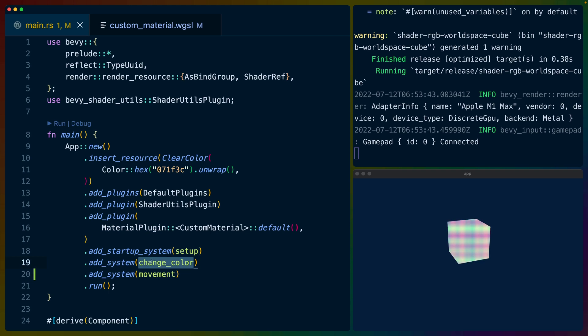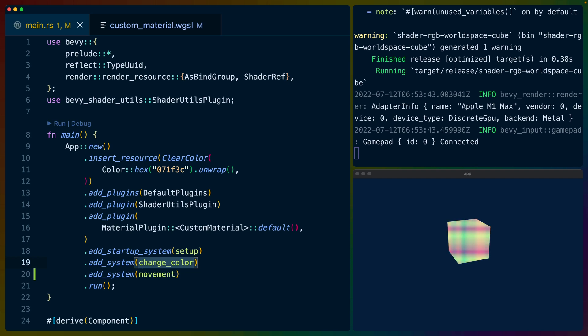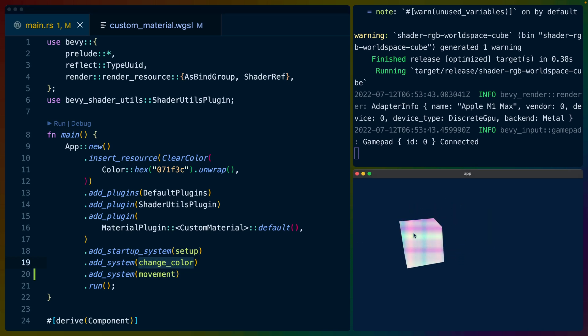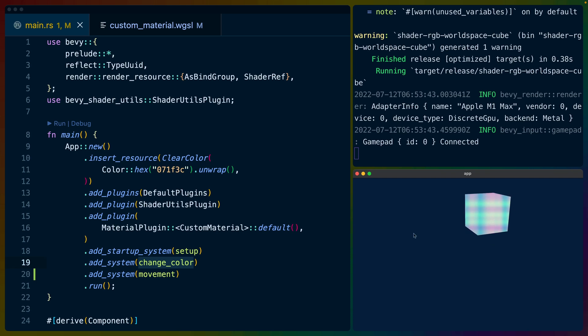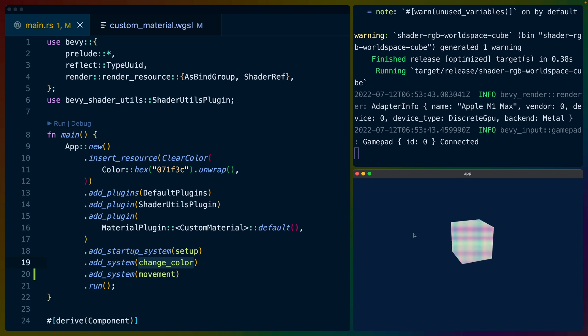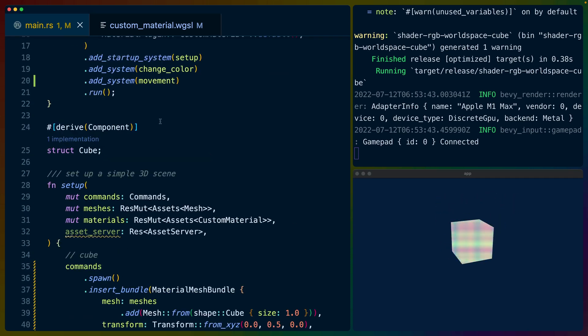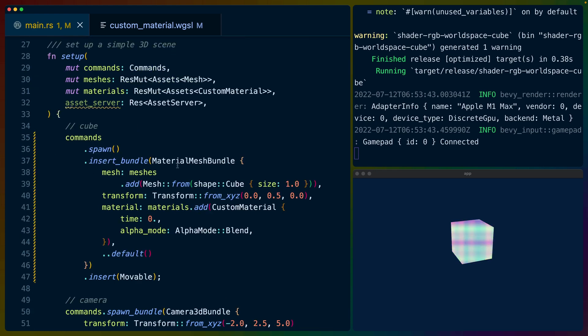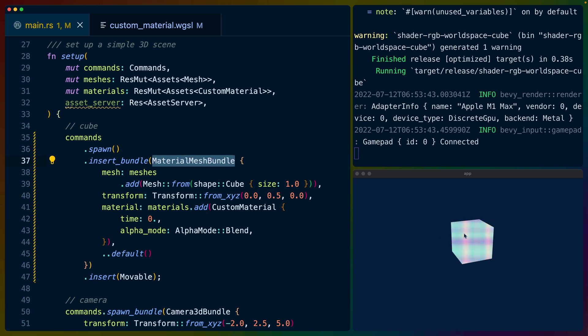We've got a setup function to set up all of our cubes and cameras and things like that. We've got this change color function and then we've got the movement function. I think I can just show it to you. It doesn't do much right now but I'm going to use this to show off different colors. So that just moves our cube up down left right that kind of thing.